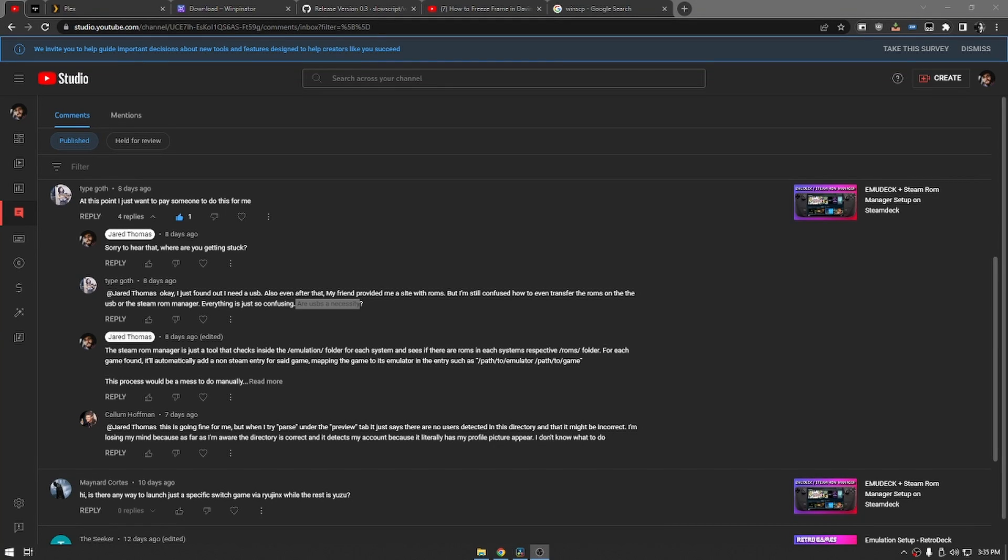All right, today we're going to go over three different ways to transfer files to your Steam Deck. This was a question that someone asked, so if you have any questions, feel free to leave them in the comments. It gives me ideas for future videos. Hit that like and subscribe button as I progress to a thousand subs. This person asks, are USBs necessary? How to even transfer ROMs? I just want to pay someone at this point. I totally understand your frustration. Hopefully we can break down some easy ways to transfer files to your Steam Deck today. Let's get right into it.